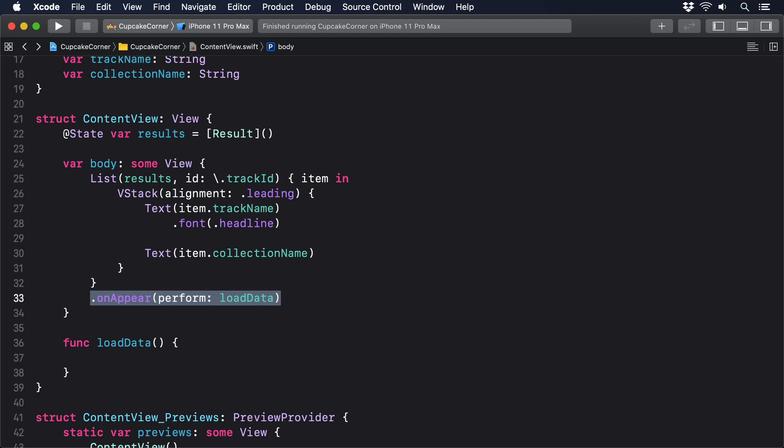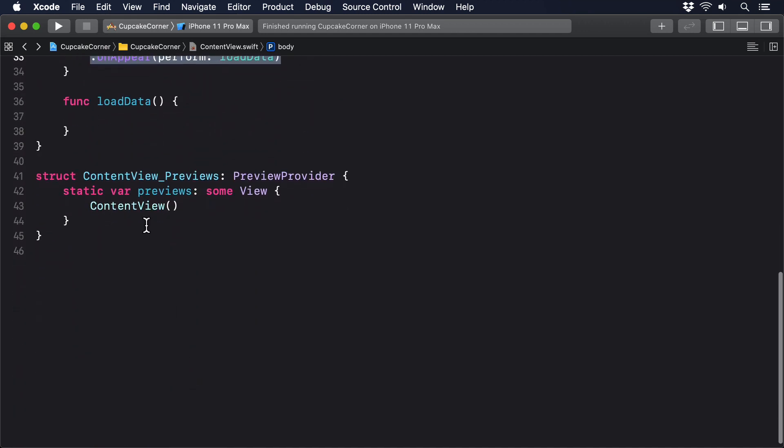This needs to have a precise format: iTunes dot apple dot com, followed by a series of parameters. You can find the full set of parameters if you do a web search for iTunes search API. In our case, we'll be using the search term Taylor Swift and the entity song. So add this to load data now.